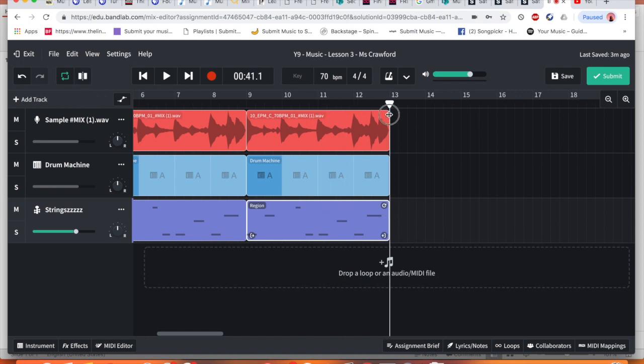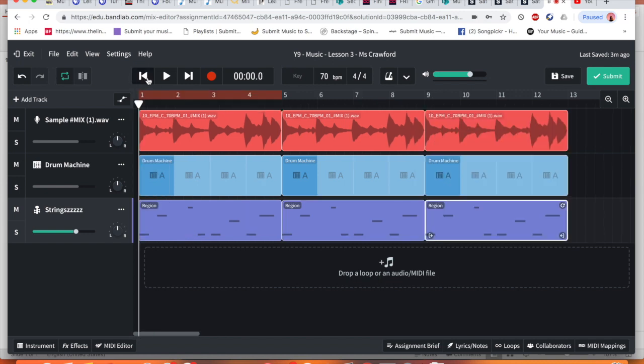So in total, it is now 40 seconds long. So when I play it from the beginning...